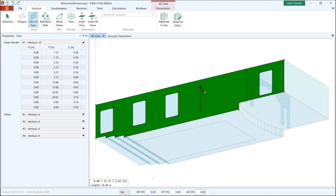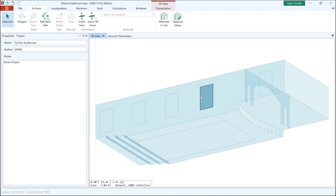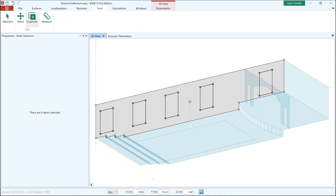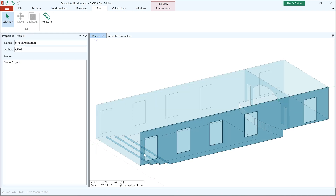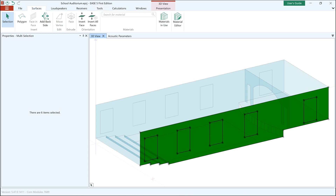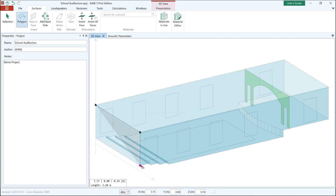Hand in hand with these tools, existing Ease users will notice completely revised room modeling conventions. In Ease 5 first edition it's very easy for both new and existing Ease users to follow the software conventions in order to build the room geometry. In practice this allows you to create an acoustic model without any drawing mistakes or holes, as we call them in Ease, from the beginning.